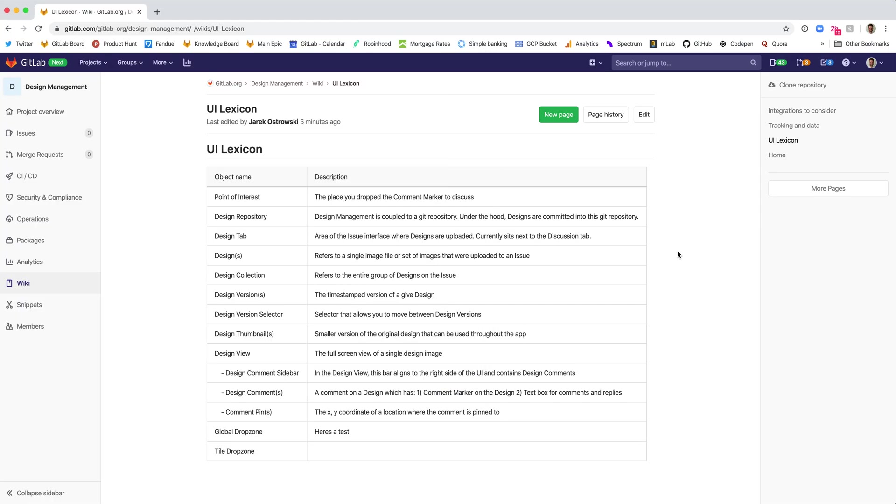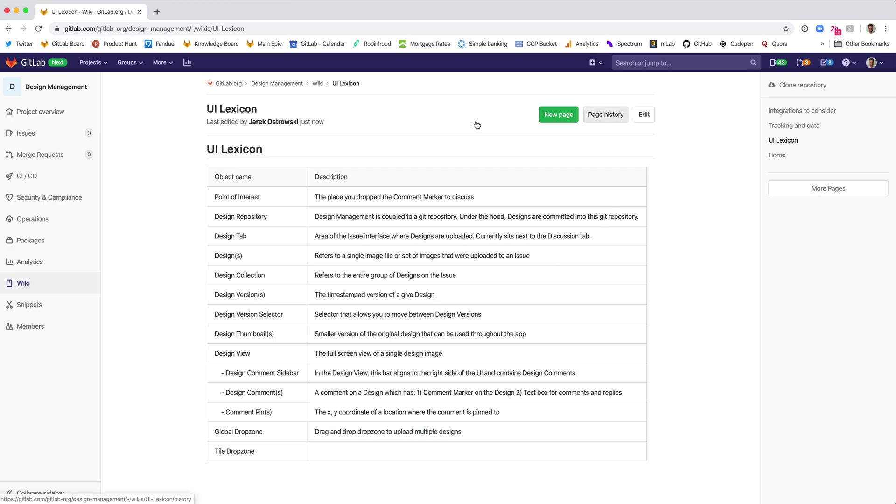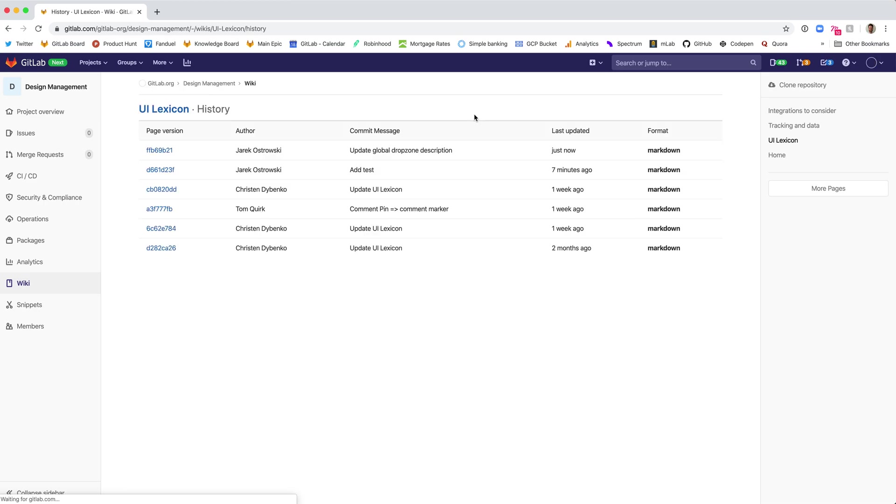And then if we refresh this page, you'll see that this has updated. And if you go to page history, you will see this commit. And that's how to edit a wiki locally. Thank you.